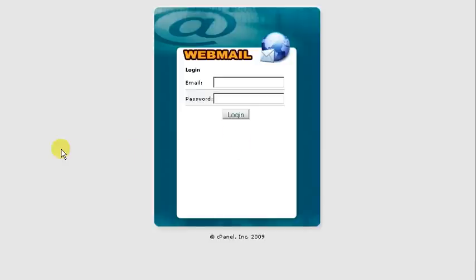Hello and welcome to learningcpanel.com. In this video tutorial we're going to show you how to log in and check your email accounts.